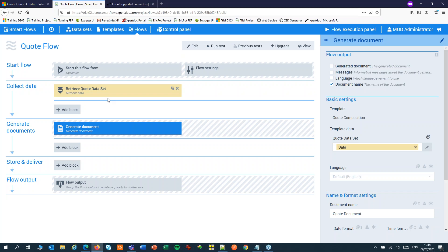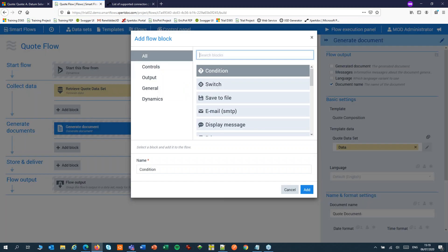First create a SmartFlow to collect your CRM data, generate a document and store it in SharePoint, send an email or print it. These are optional.